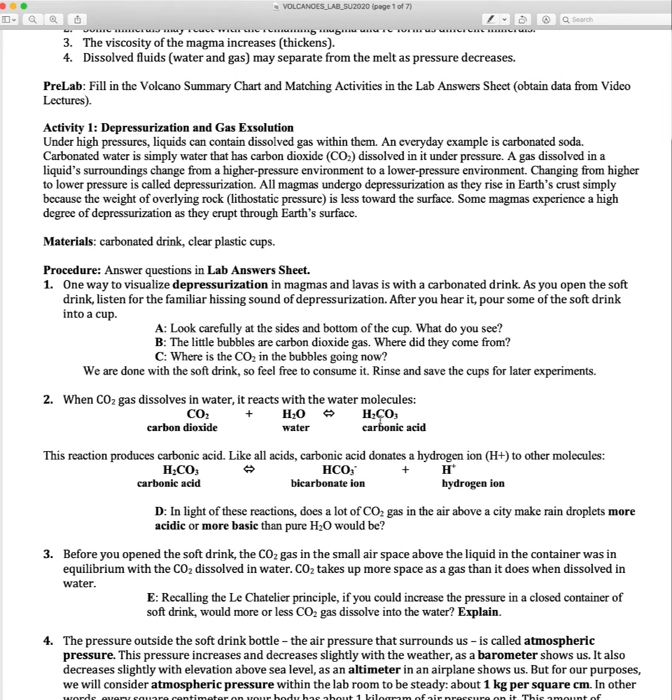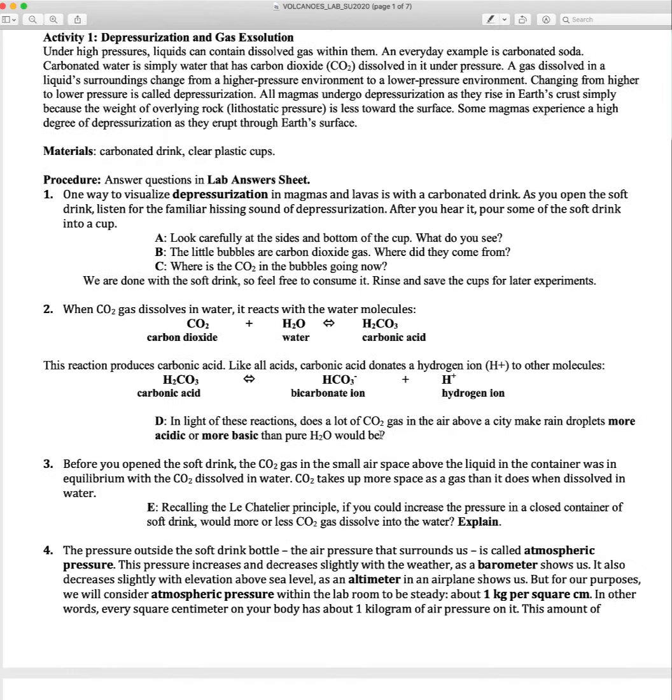Carbonic acid is also important for making limestone caves. Let's look at this reaction here.